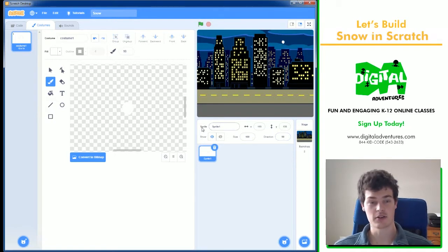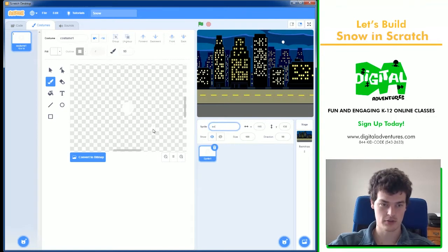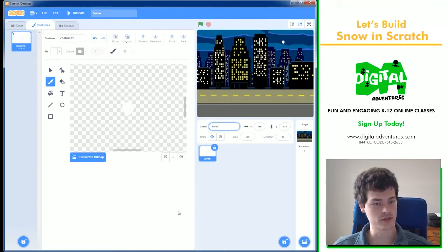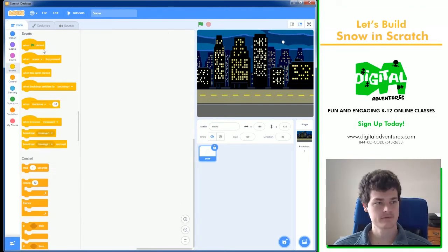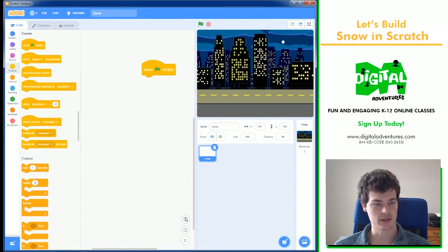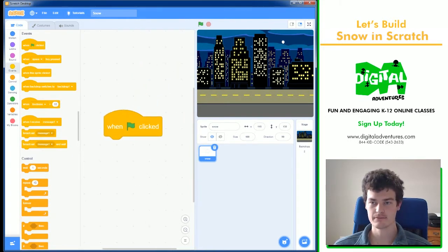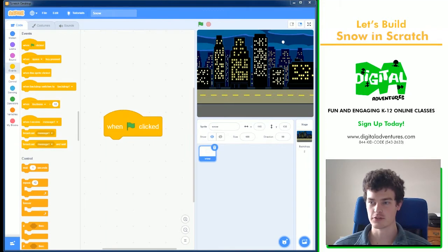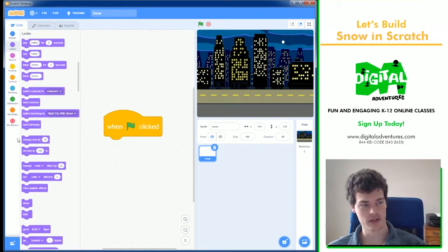Now, the great part about this script is we only need one snowflake, and we will clone it many times. Of course, we start off with the when green flag clicked. And then we need to move on to hiding this original clone.